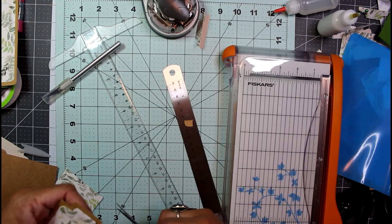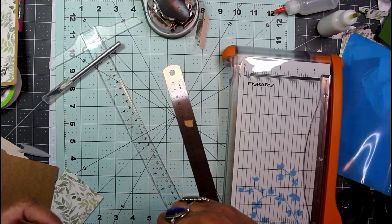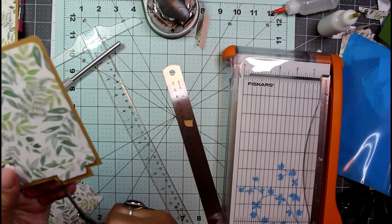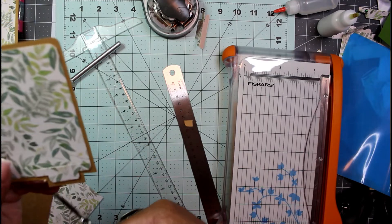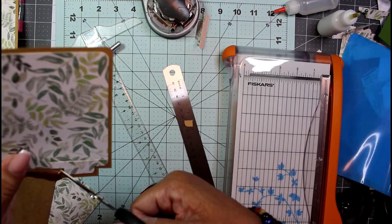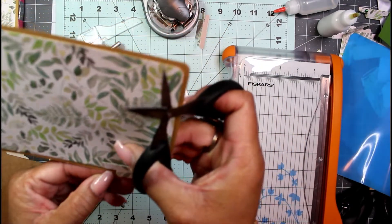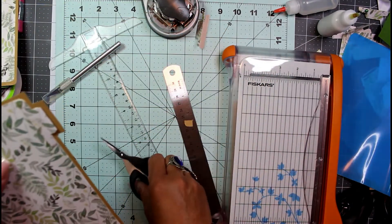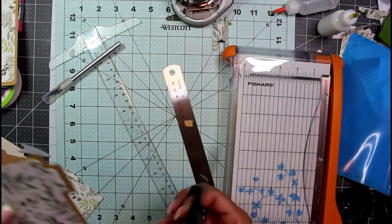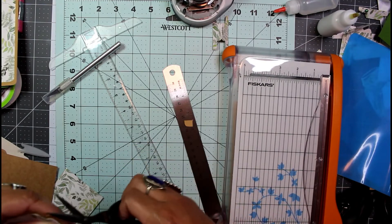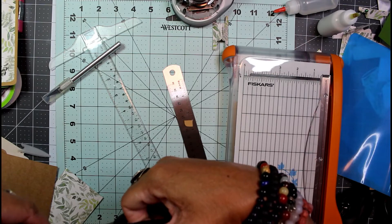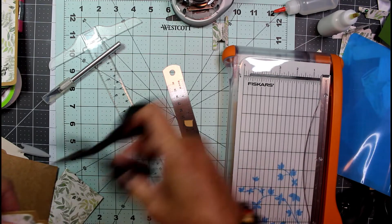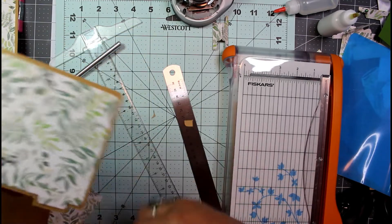I wonder if my corner rounder will round these corners. Probably not. I am going to have to round them myself.